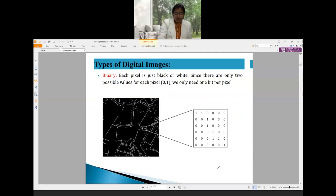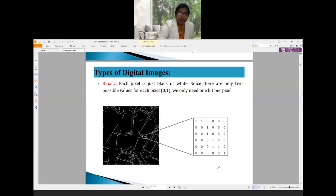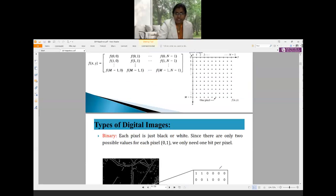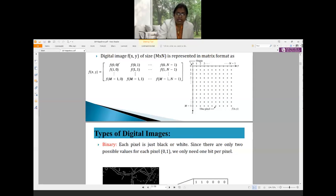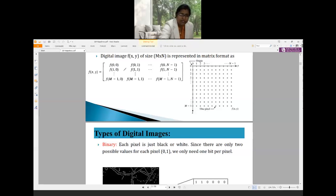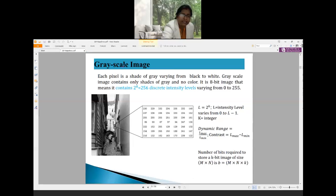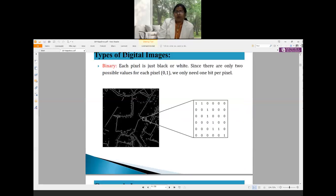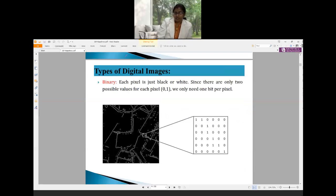There are different types of images based on their intensity values. A binary image has intensity values of only 0s and 1s. If we go for a grayscale image, it is an 8-bit image, meaning we have 2 to the power of 8, which equals 256 discrete intensity levels ranging from 0 to 255.